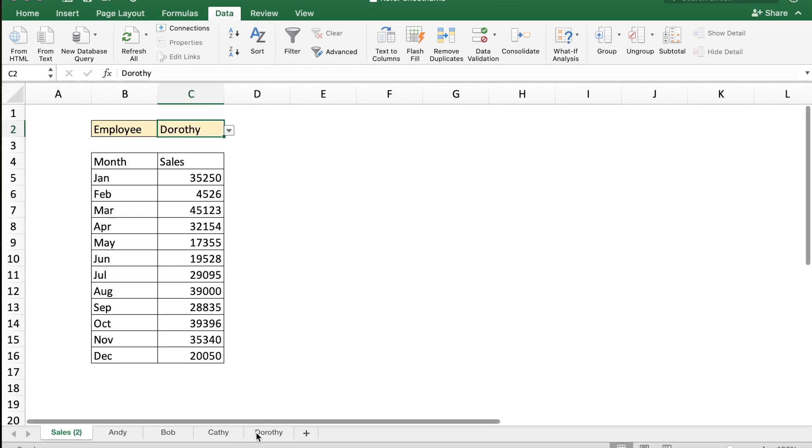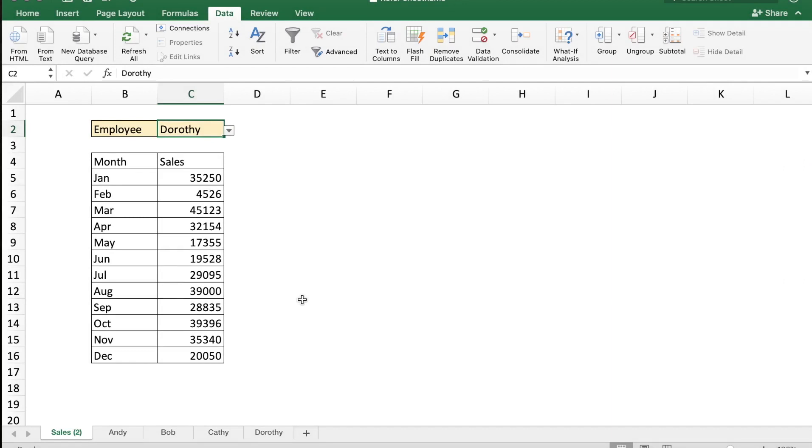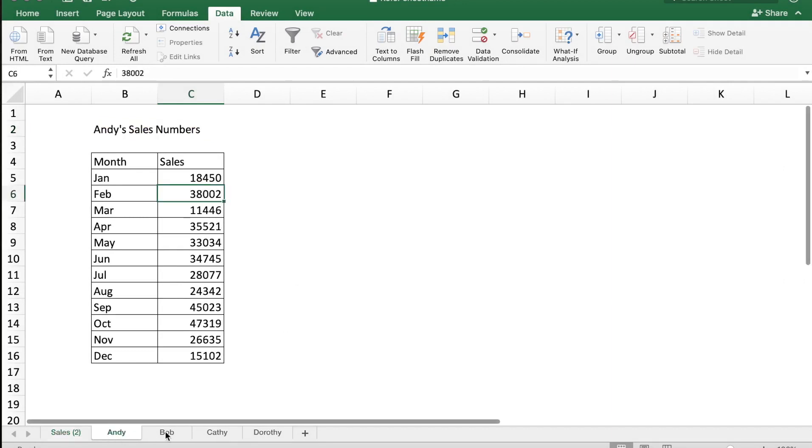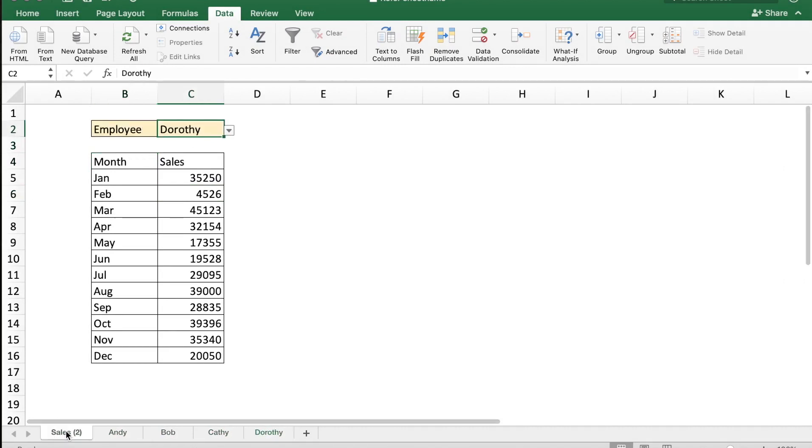This type of cell reference can be really useful when you have the same format of data which is, let's say, for different years or for different months, and you need to access this data in one sheet easily. I hope that this tutorial was of use to you. If you liked it please subscribe to my channel. Till next time, ciao.